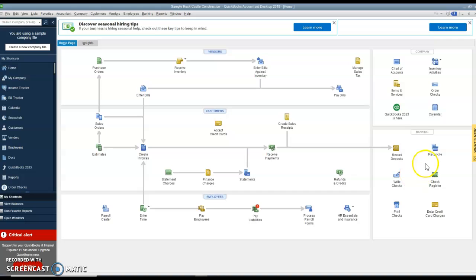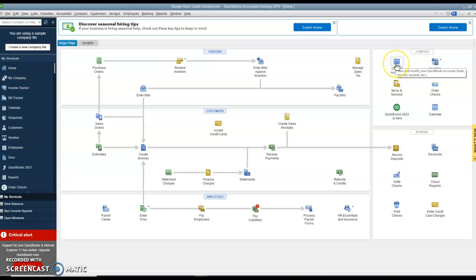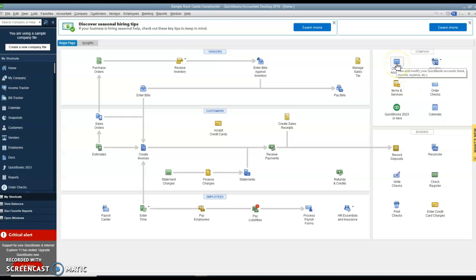Over to the right, we have the company section. And that shows where we can do the chart of accounts. We can edit it, set it up, etc.